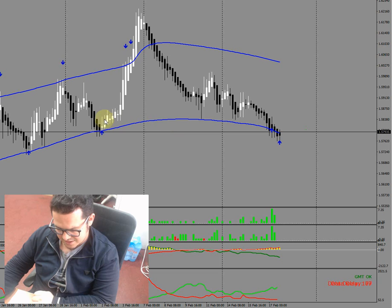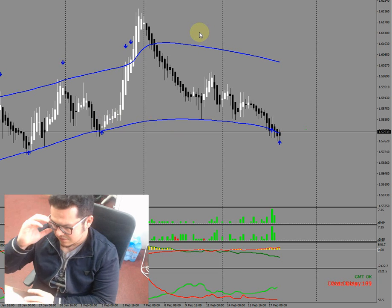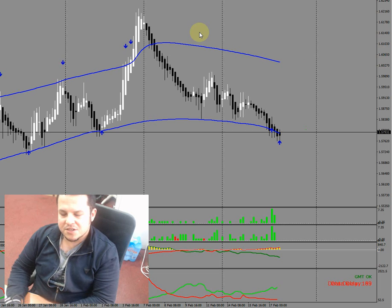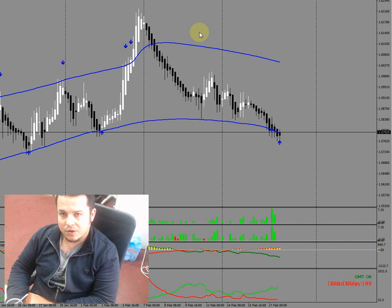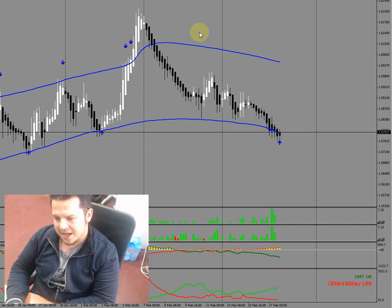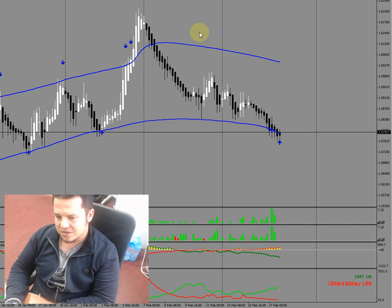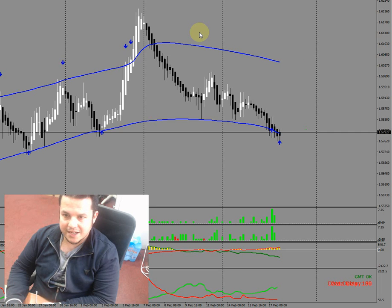You see, these days we live in algorithmic times. We live in times where the majority of the traded volume is actually traded by algorithms, not by manual traders, certainly not by retail traders or anything like that.